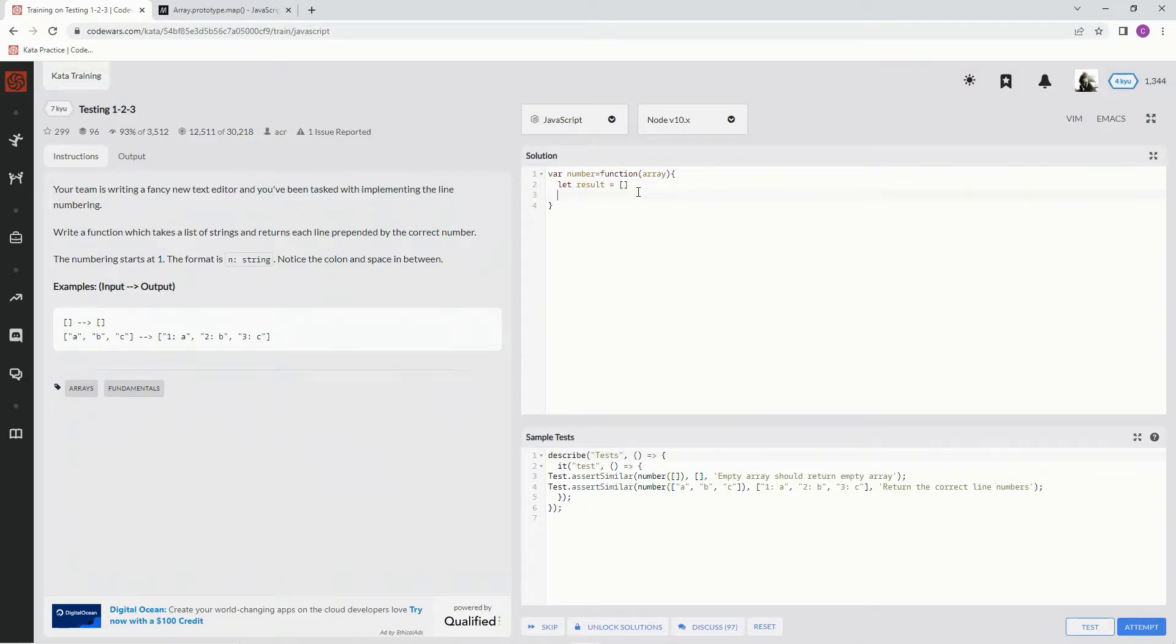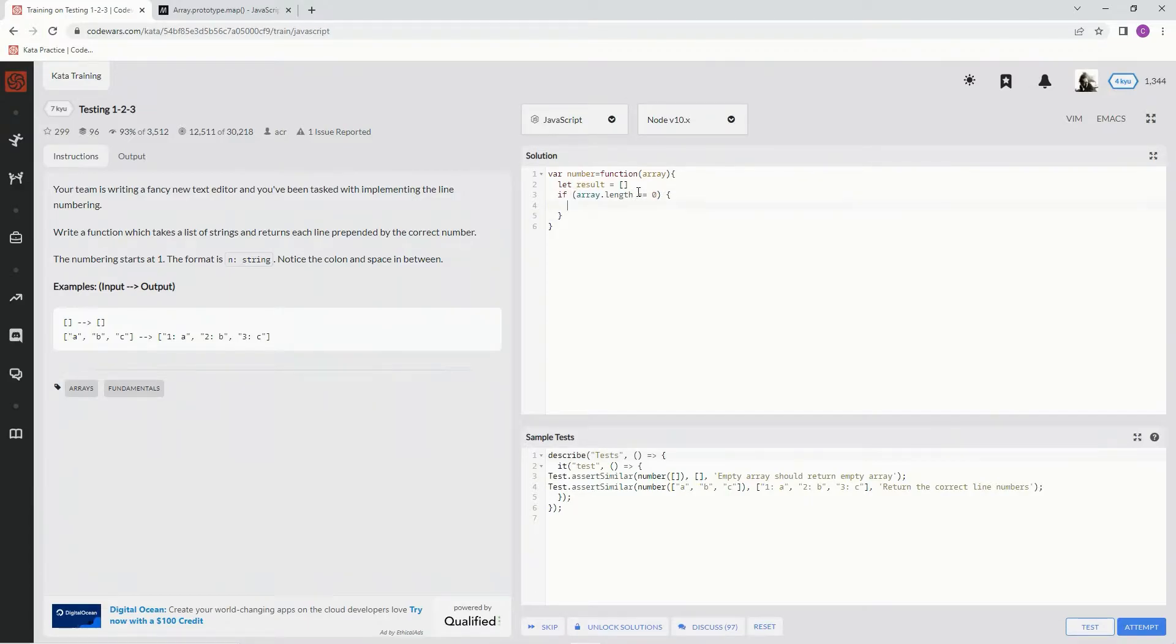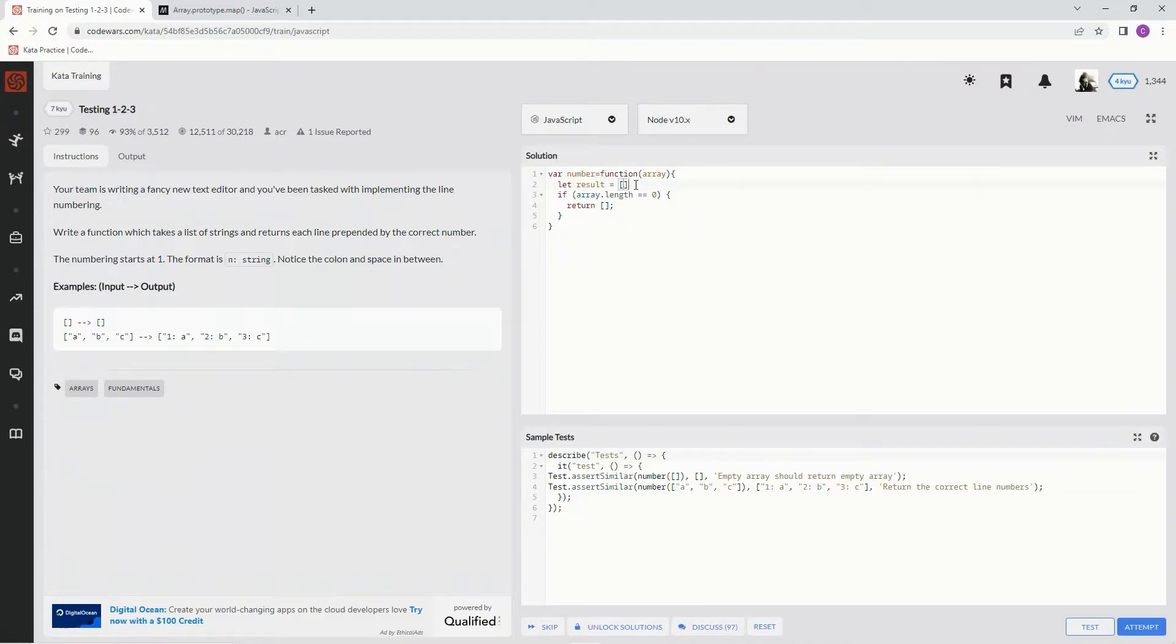And so we're going to say, to start off with, if array.length equals 0, we're going to say return an empty array. Let me put this here. And then we're going to say else.